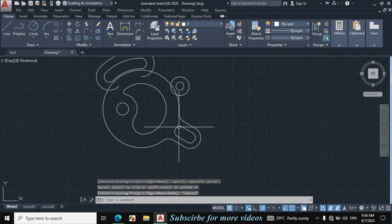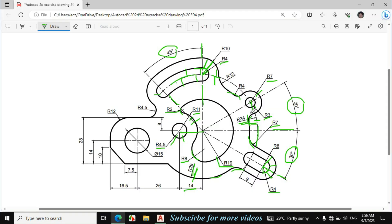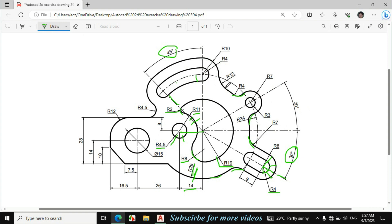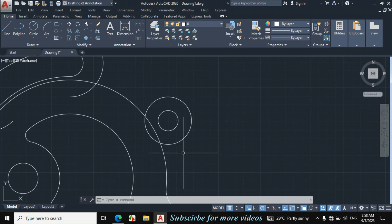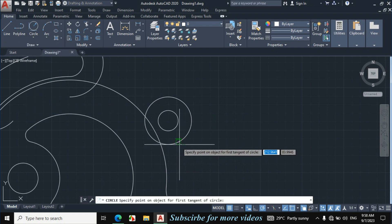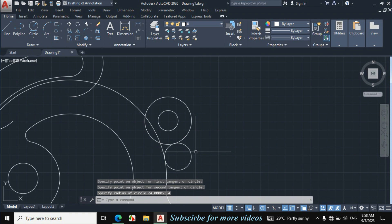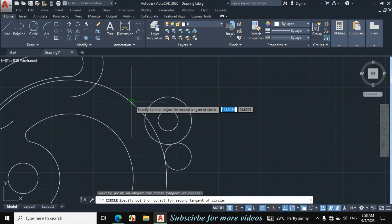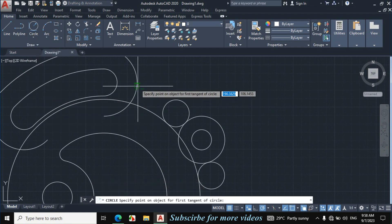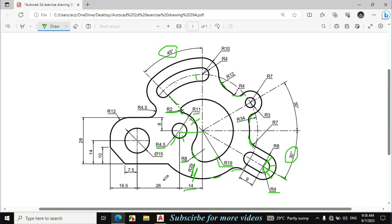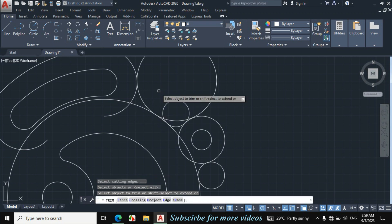Now I will make this fillet and this fillet. This radius is 4mm and this radius is also 4mm because this portion and this portion are symmetrical. This fillet radius is 12mm. Using Circle > TTR (Tangent Tangent Radius): click on this circle and this circle, enter radius 4mm. Again TTR, click on this circle and this circle, enter radius 4mm. Again TTR, click on this circle and this circle, enter radius 12mm. Press TR double Enter and trim the unnecessary portion.